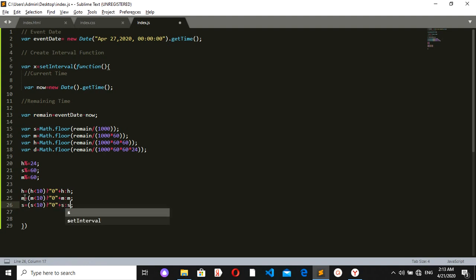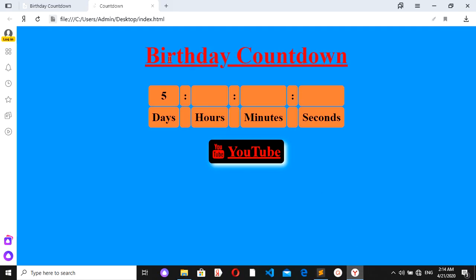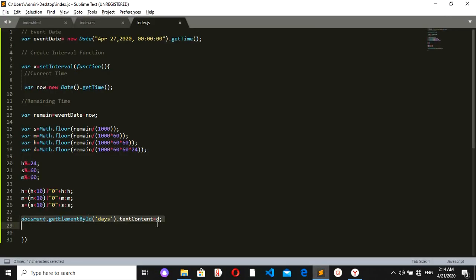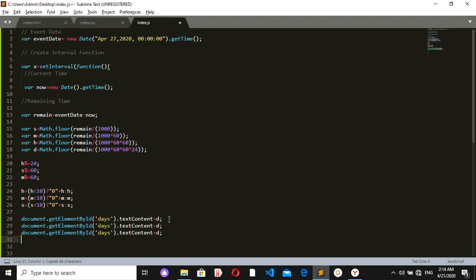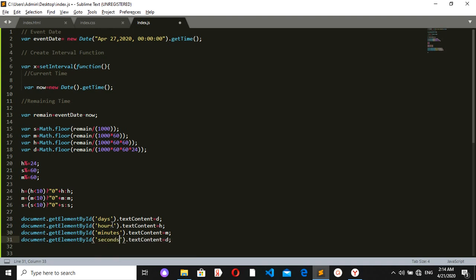Now I just need to put these numbers into the HTML. Using document.getElementById, I'll set the textContent of 'days' to days, 'hours' to hours, 'minutes' to minutes, and 'seconds' to seconds. Let's see if it's working — here it is: five days, 21 hours, 45 minutes and 4 seconds left.